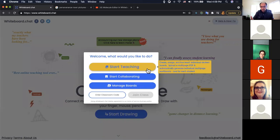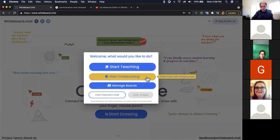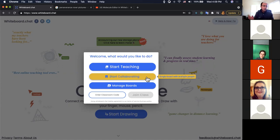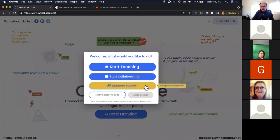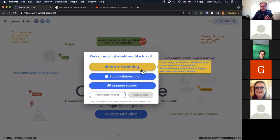There's also 'Start Collaborating' mode, which brings up a whiteboard where all participants are on equal footing — every individual is just a participant with the same tools, and when anyone annotates the board everybody sees it. It's more like a traditional whiteboard that most other services provide. 'Manage Boards' is an area where you can organize and view boards you've already prepared. Let's dive into 'Start Teaching' — this is where a teacher would create, assign, and live-teach individual student boards.